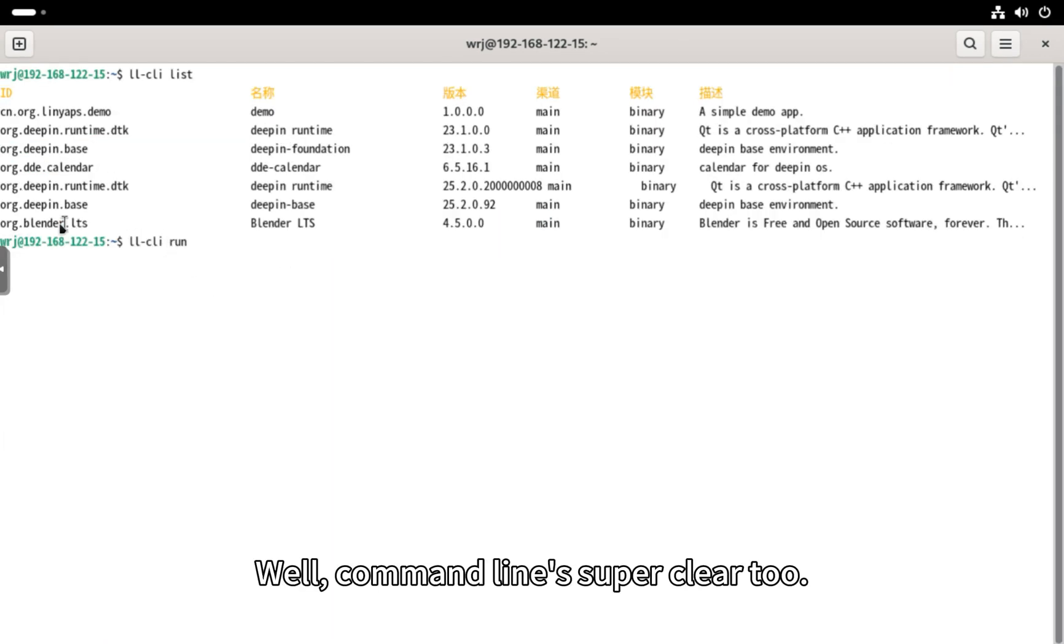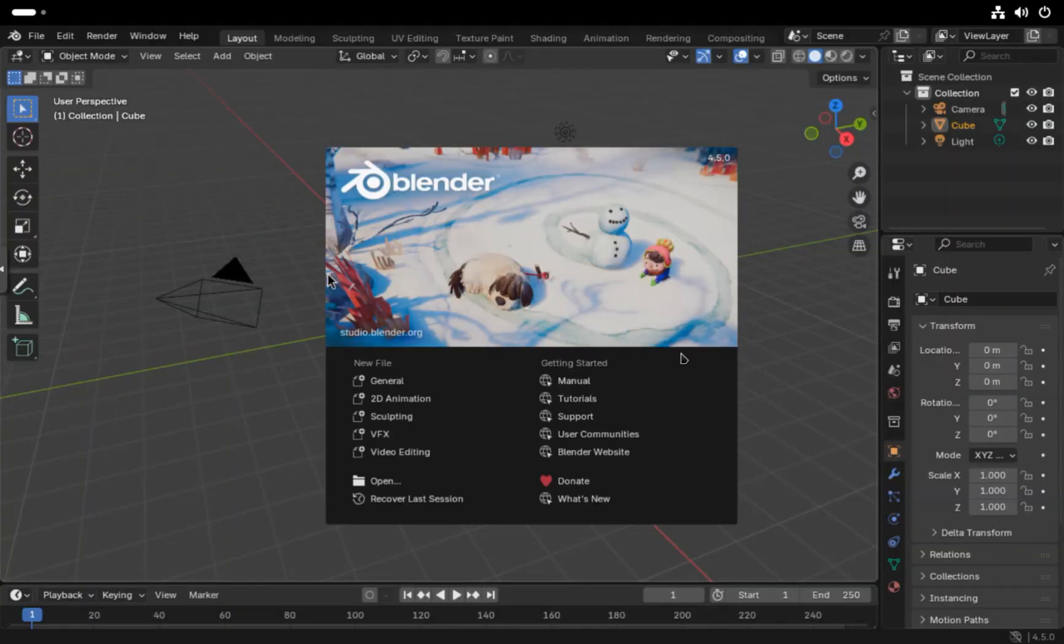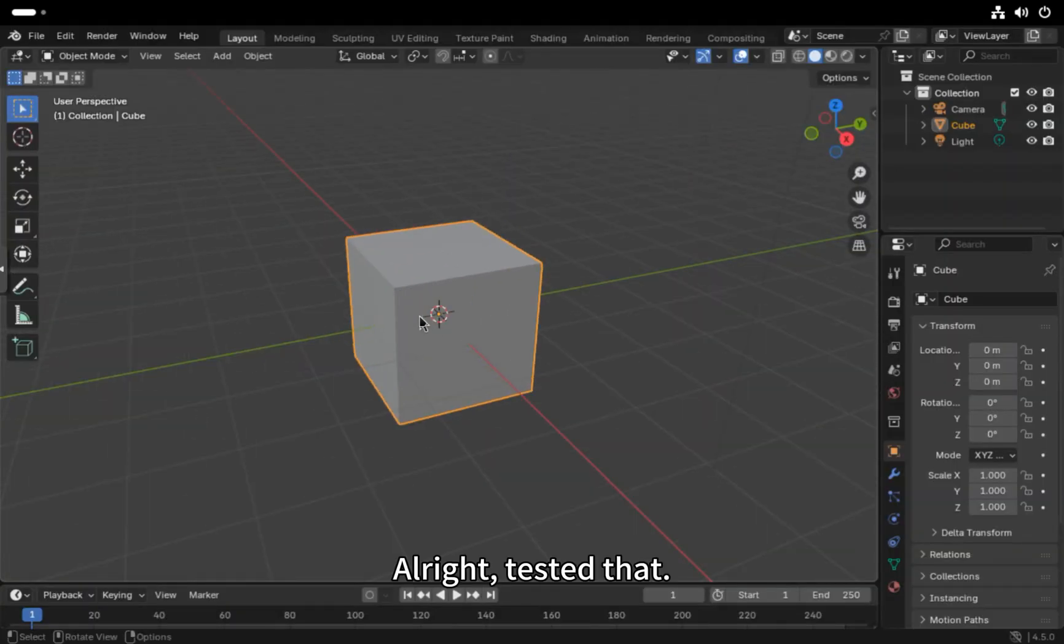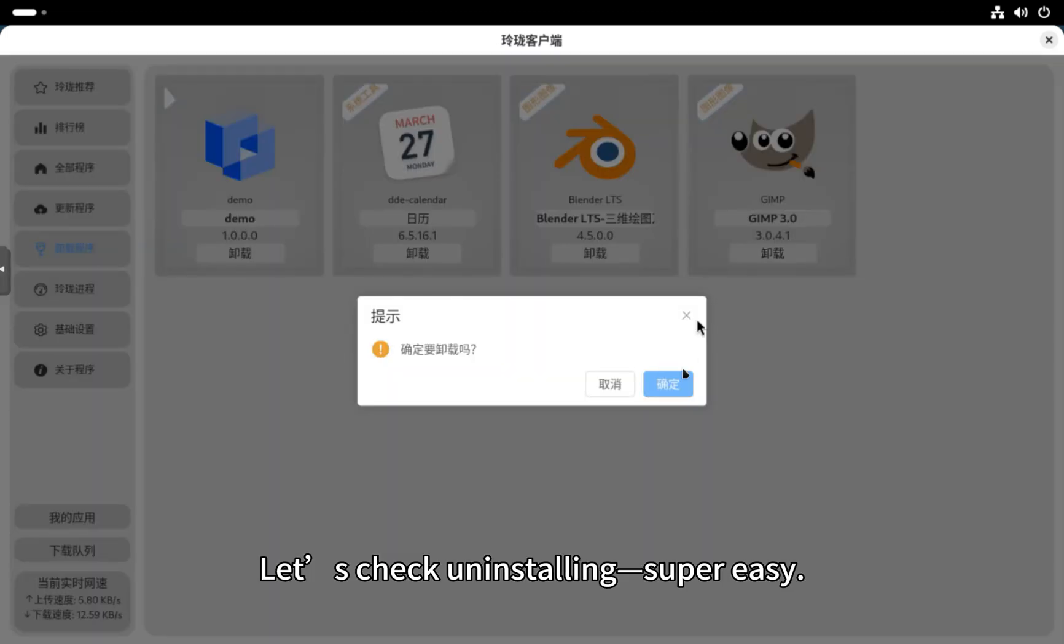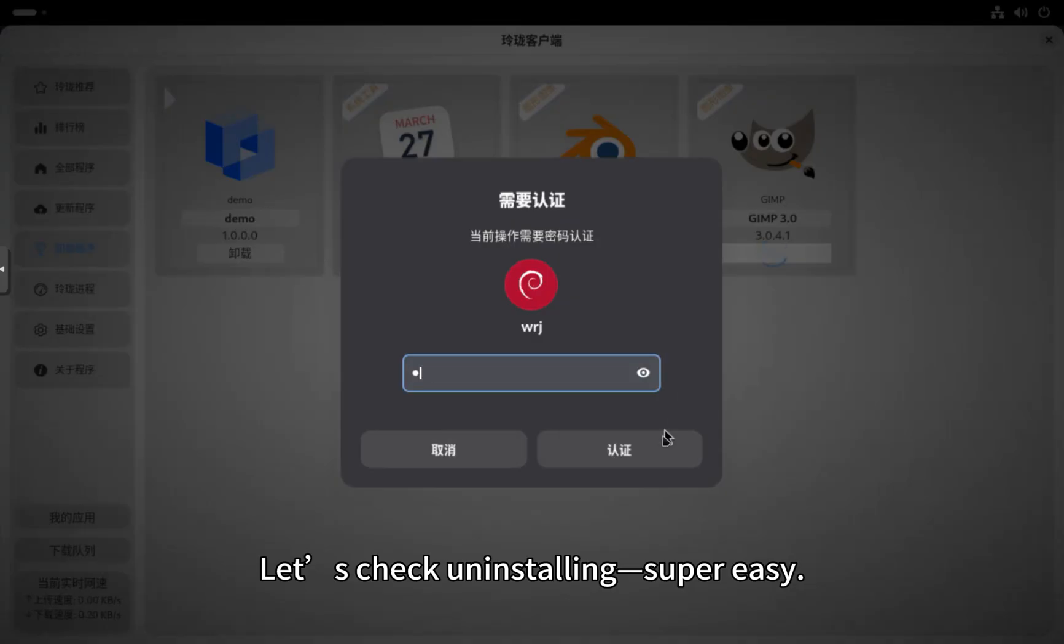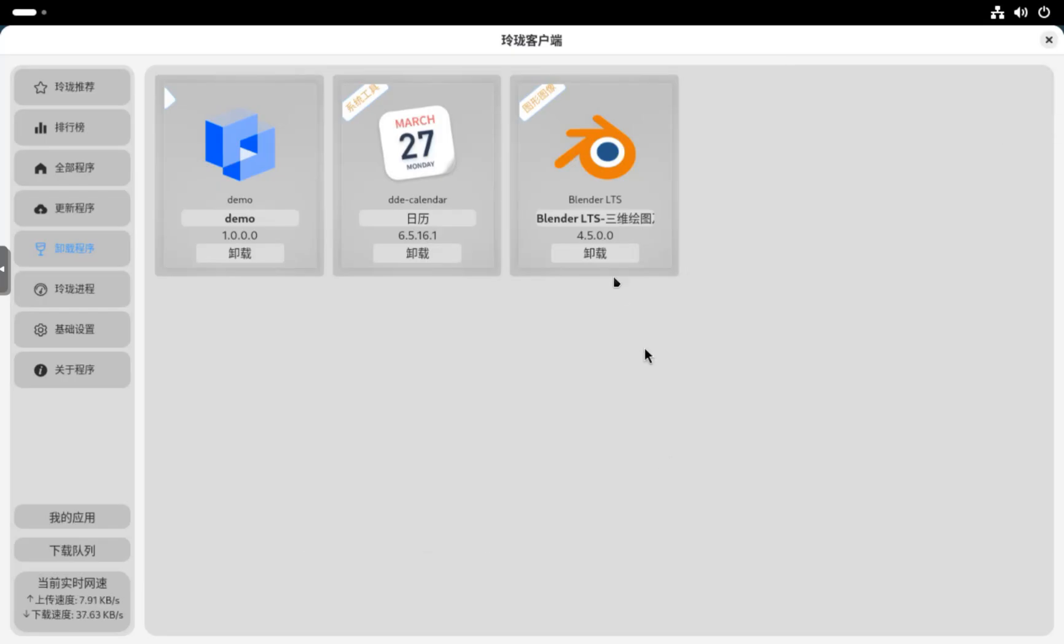Well, command line's super clear, too. All right, tested that. Let's check uninstalling. Super easy.